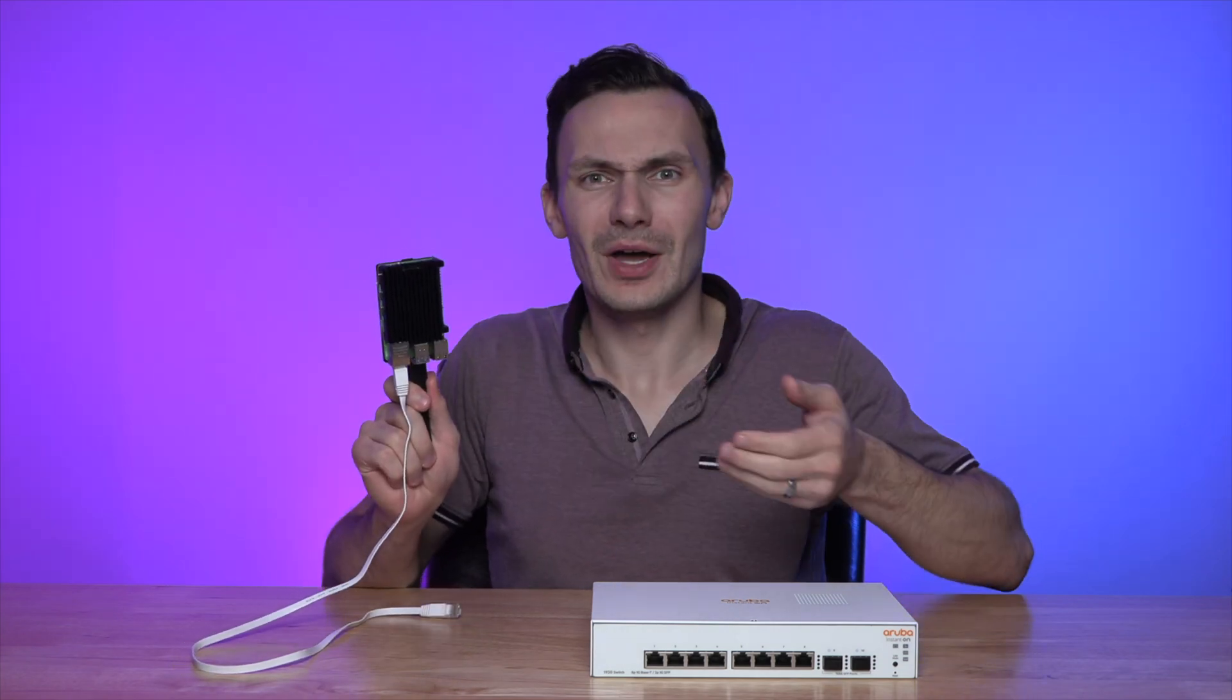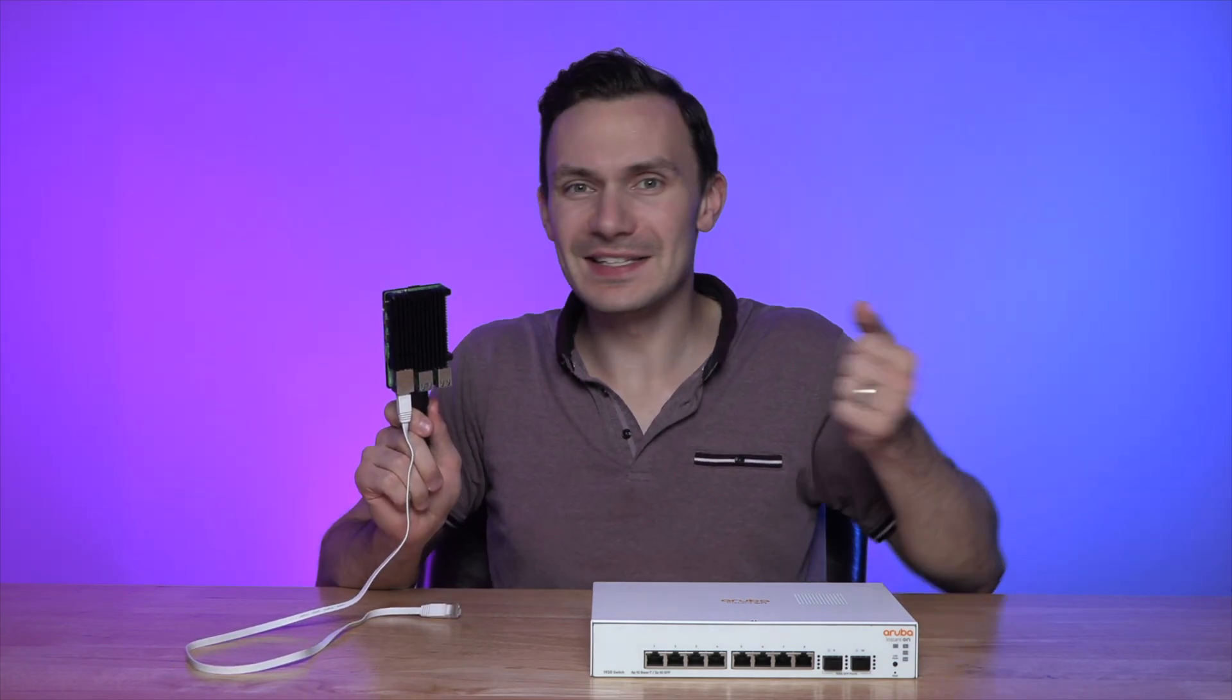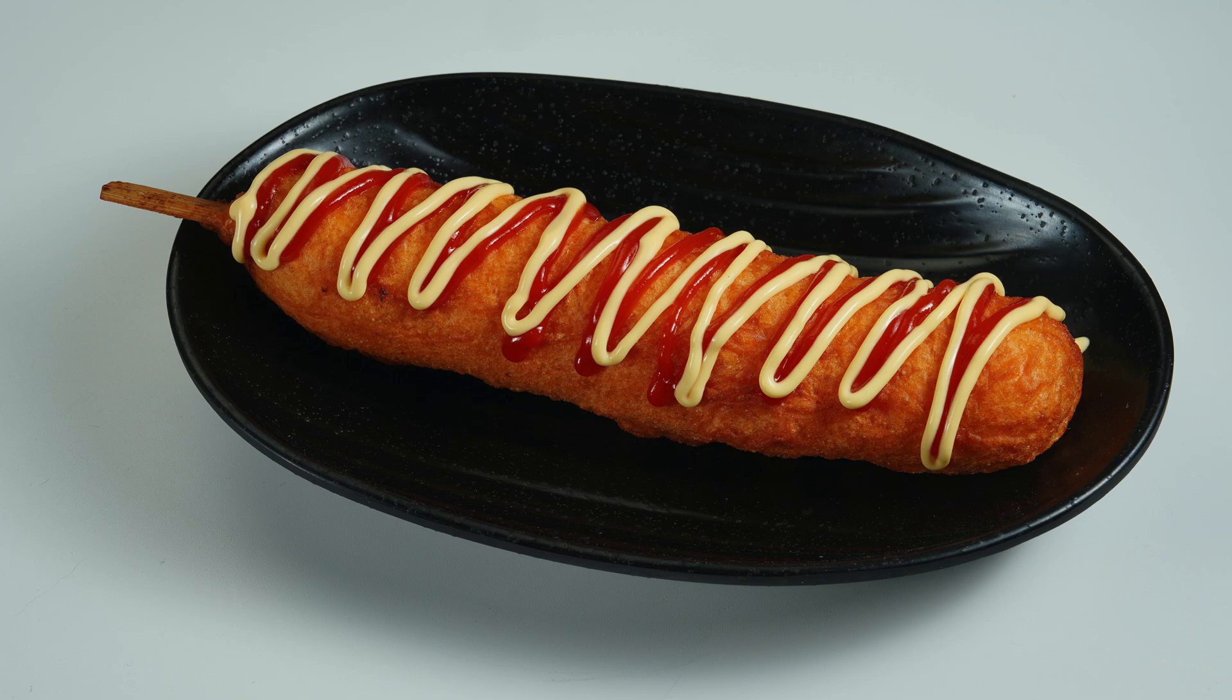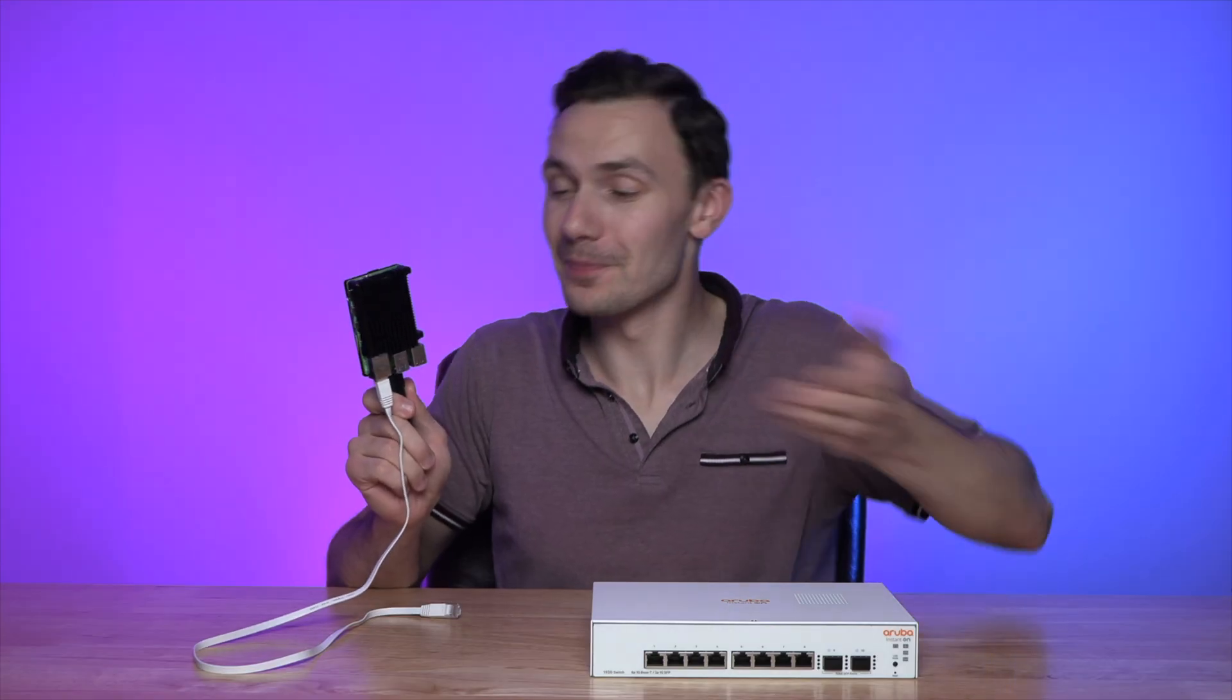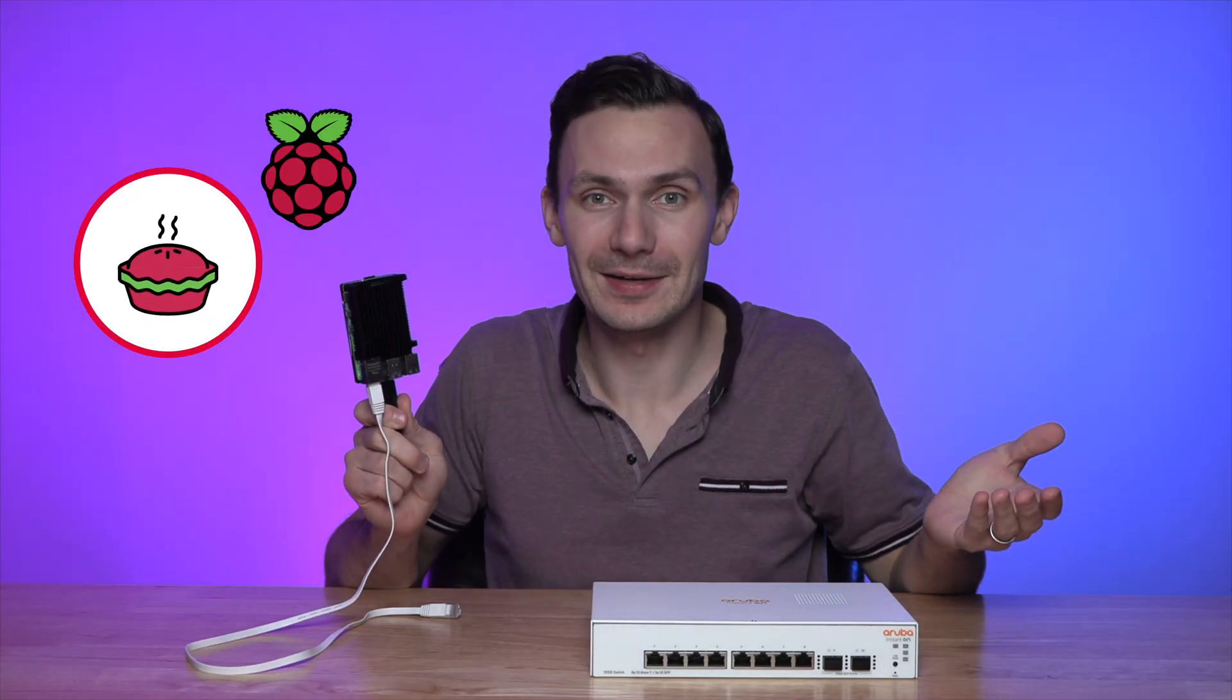What's this? Well first, I'll tell you what it's not. This isn't deep fried food that you'd find at the county fair, even though it is a raspberry pie.